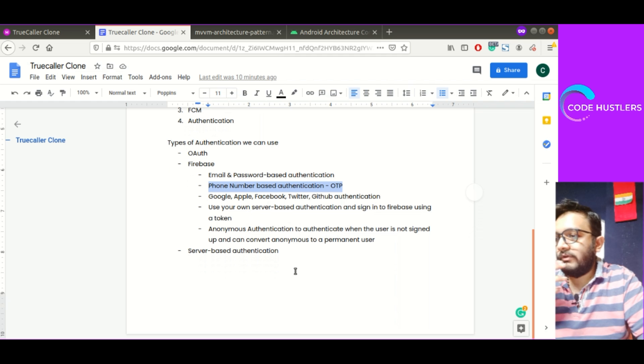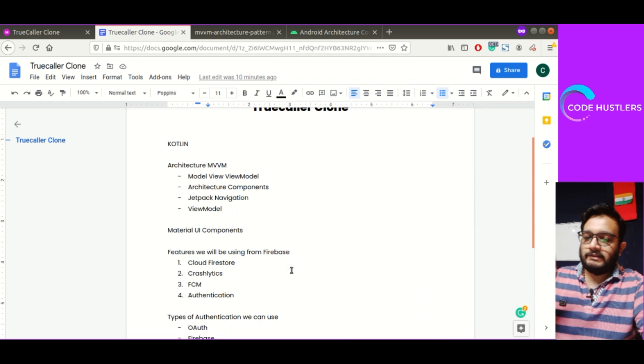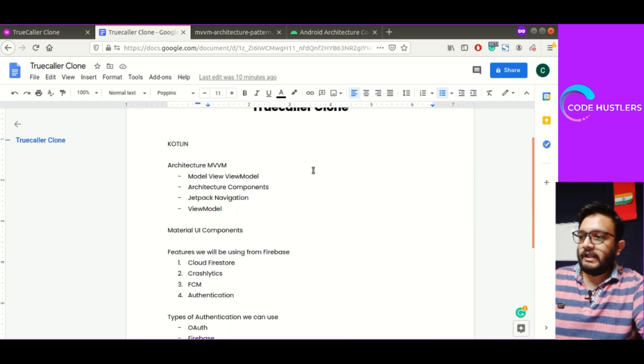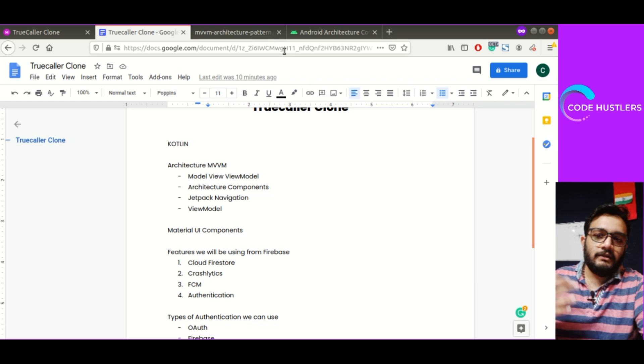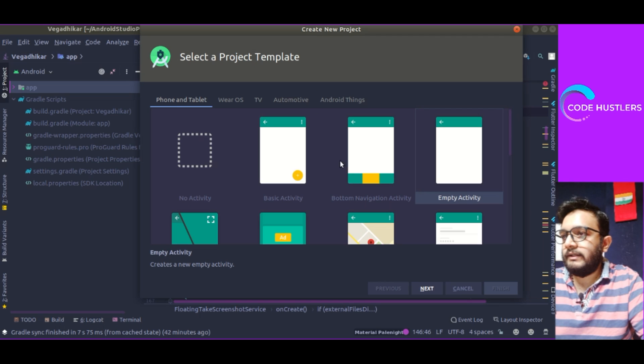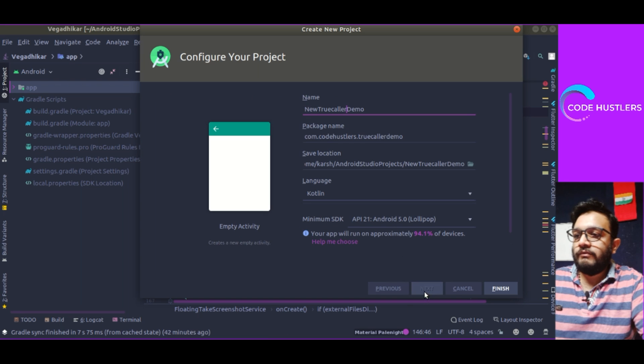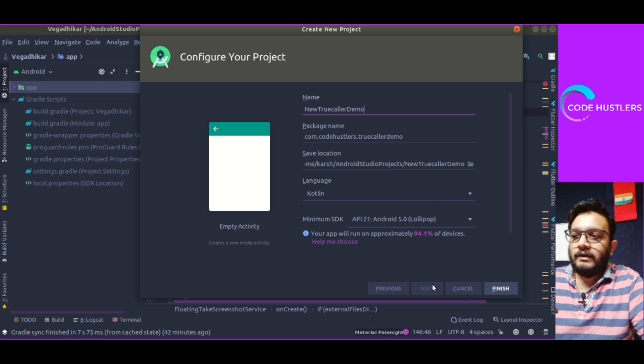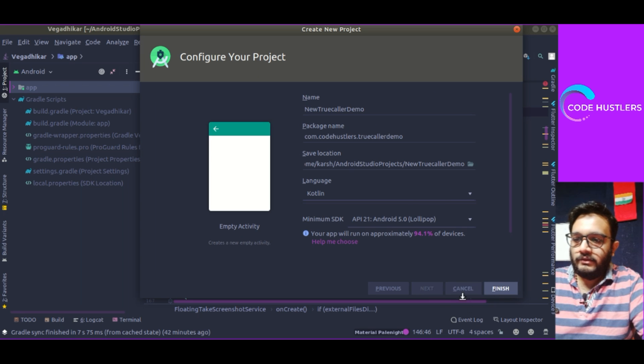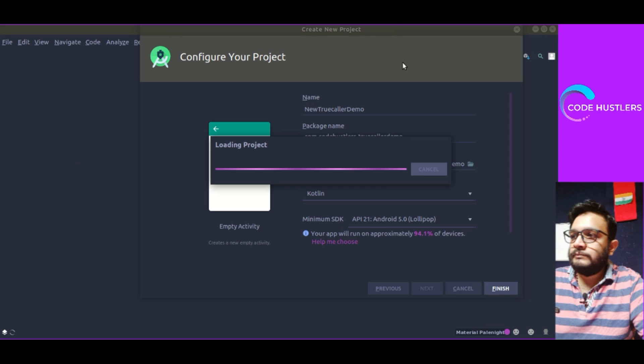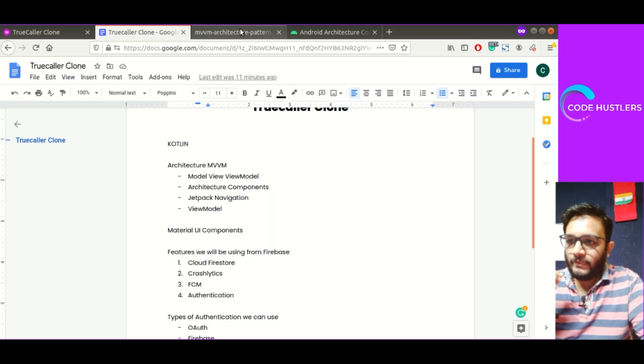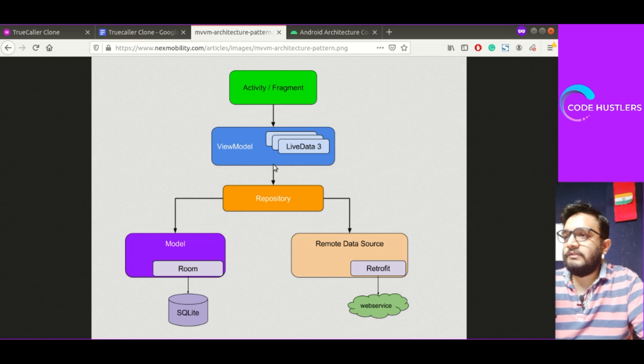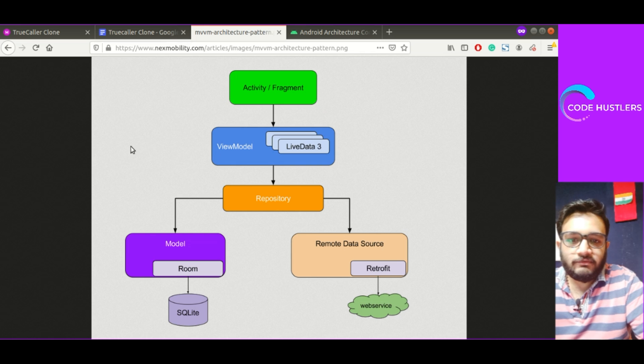That's it for this document. I've explained everything. The things that I haven't mentioned, we'll be covering in the next videos. So that is something you will not be worried about. Let's start and set up this project. I've already created new TrueCaller demo.